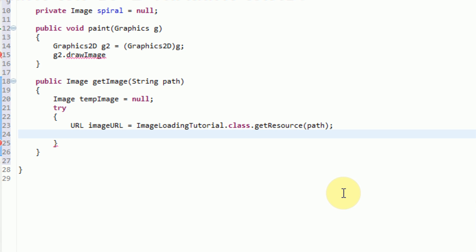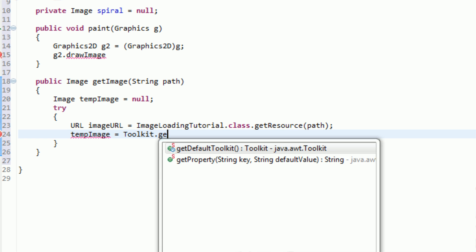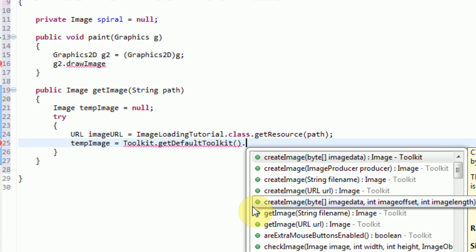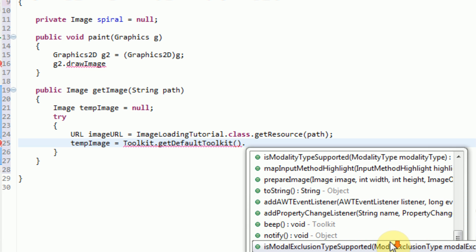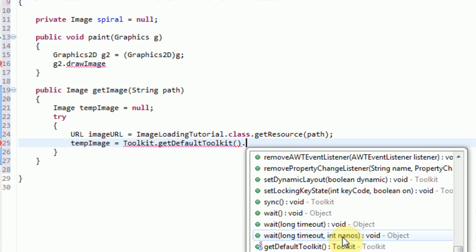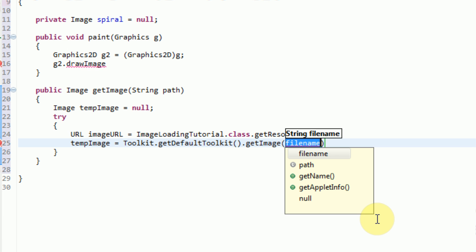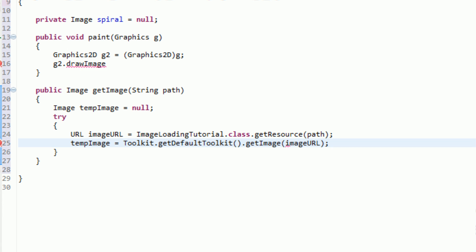The next thing is to turn this URL into the image itself. We've already got an image object called tempImage and all we're going to do is set that equal to the image that the URL corresponds to. So we're going to say tempImage equals, and now we just need to tell Java to load it from the file system. This can be done with the default toolkit, which contains a lot of useful tools and methods to access different things within the computer or Java itself. So we say Toolkit.getDefaultToolkit() — this is the toolkit we're going to be using, the default one. It has a bunch of different useful methods. For now what we want to do is get an image, and instead of sending in a string filename we are going to send in the URL that we just created, so we send in imageURL.